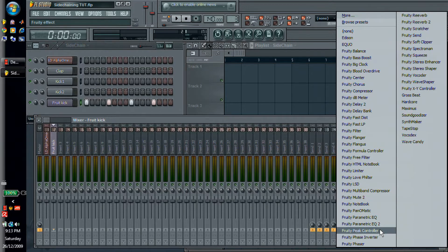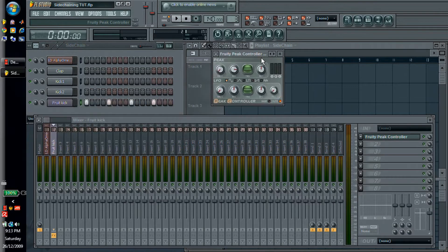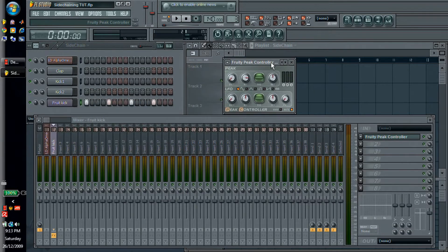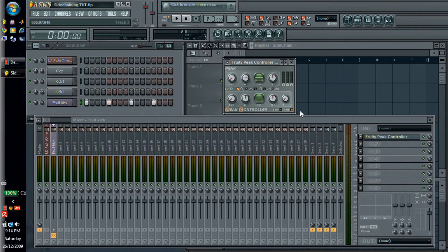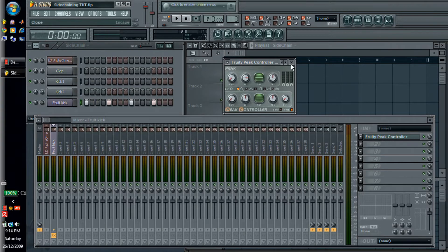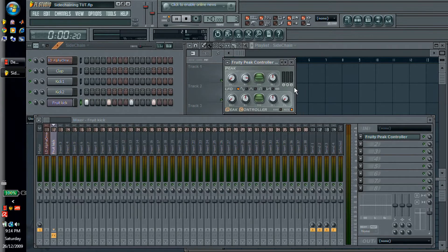So grab, send it to a mixer track, put a peak controller on it, and this will automatically mute it. If you're putting it on an actual kick, make sure that you disable this mute. So now when we play this pattern, you can see that the peak controller goes up and down, which is good.